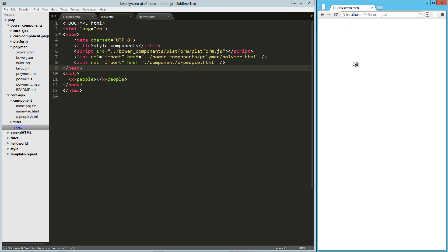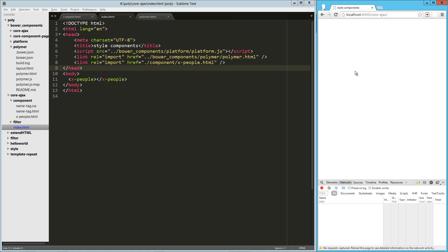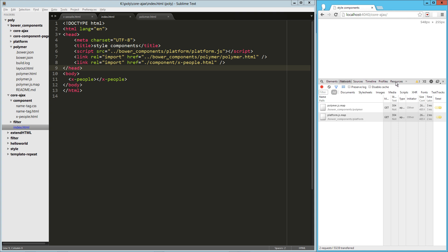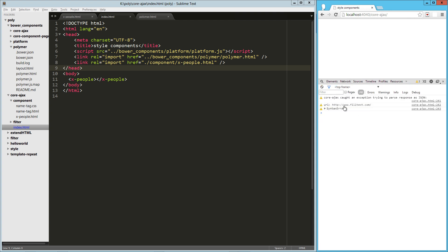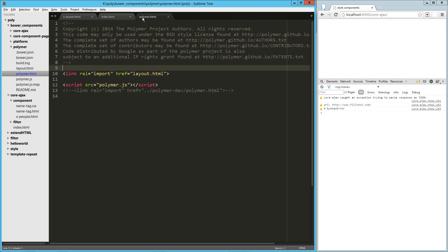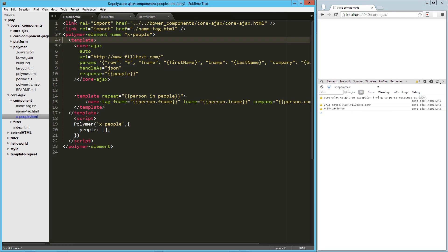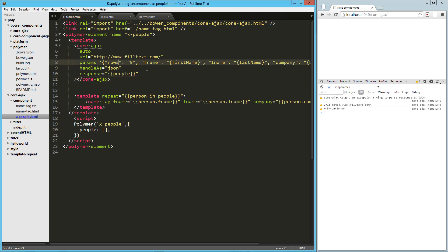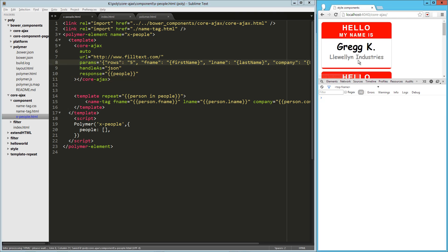So let's try this out, reload. Ah, broke something. Let's take a look at our errors here. Syntax error. Trying to parse as JSON. So let's see. You know what, this should actually be rows. Let's load that up. And there we go.